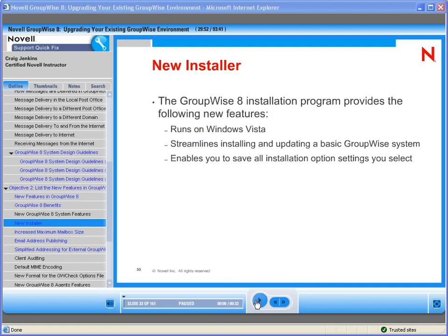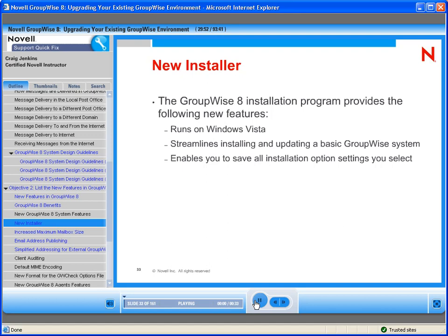Updates to the GroupWise 8 installation program include the ability to run on Windows Vista, a streamlined install for updating a basic GroupWise system — for example, administration, domain, post office, MTA, and POA — and Internet Agent can all be installed together.